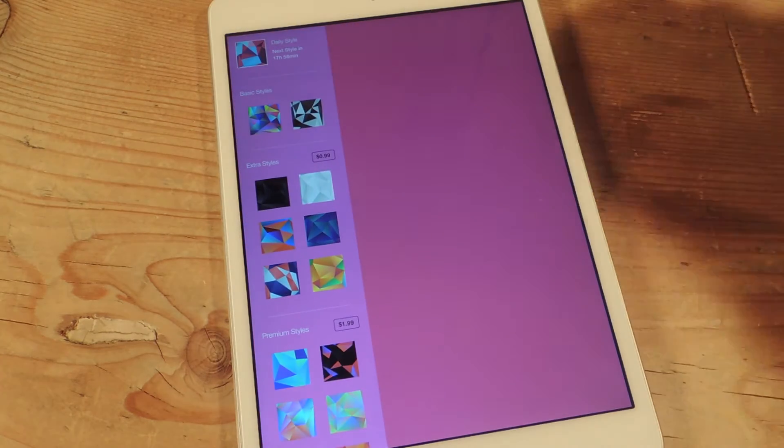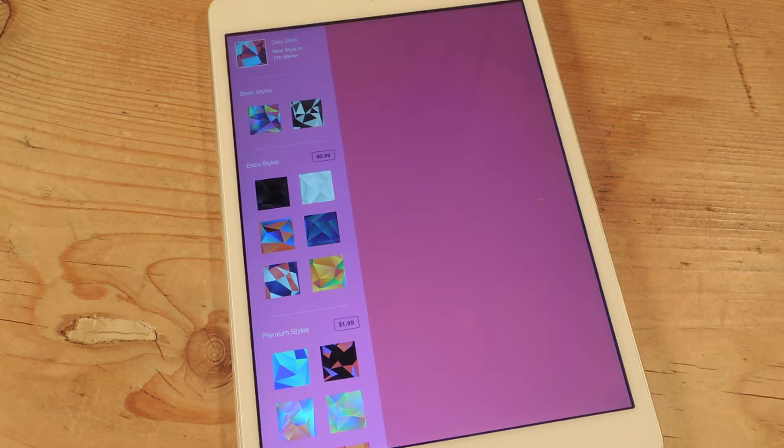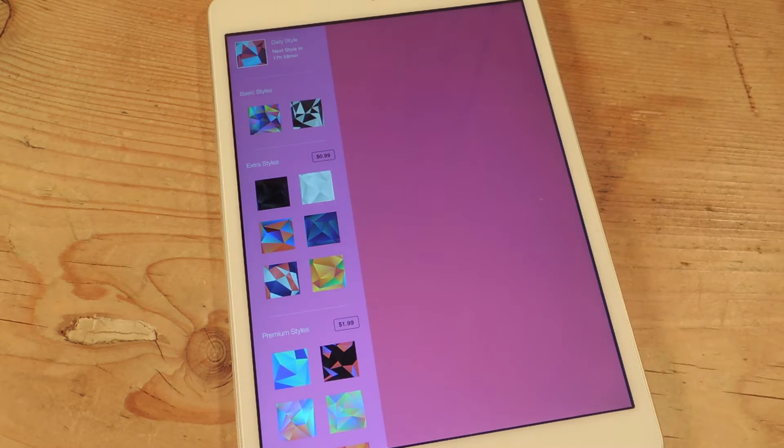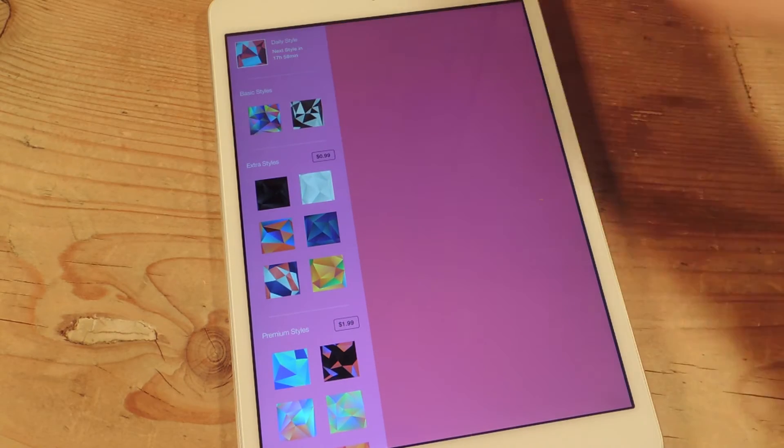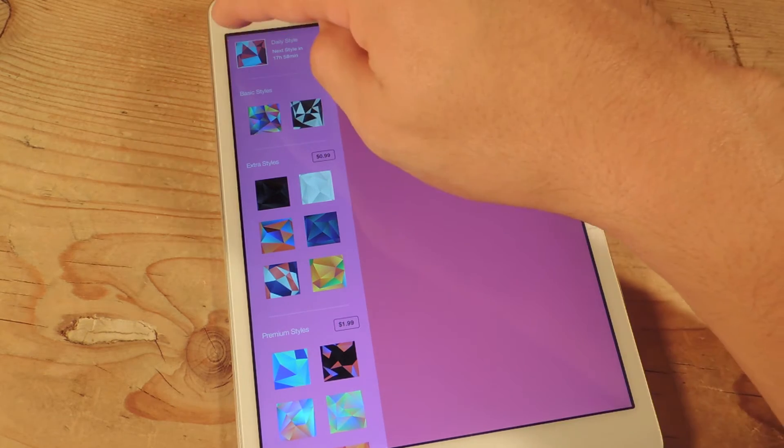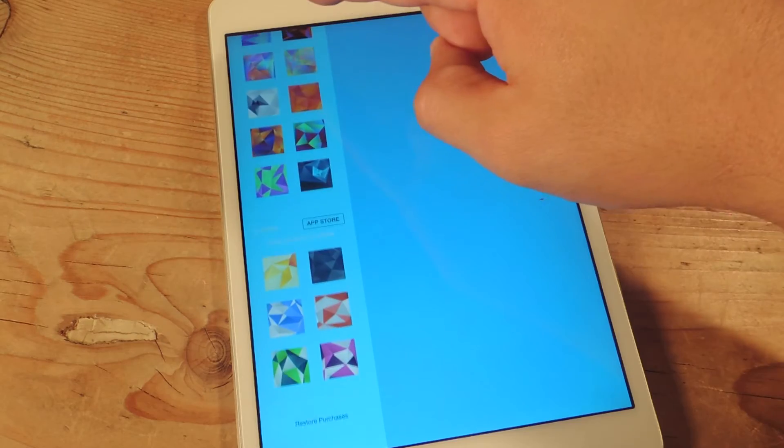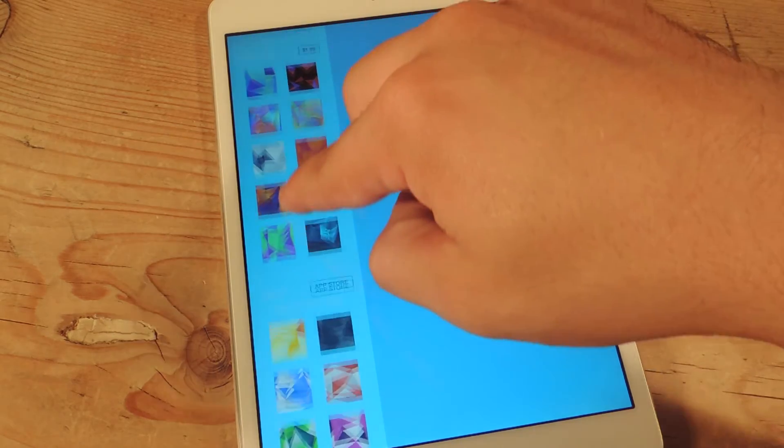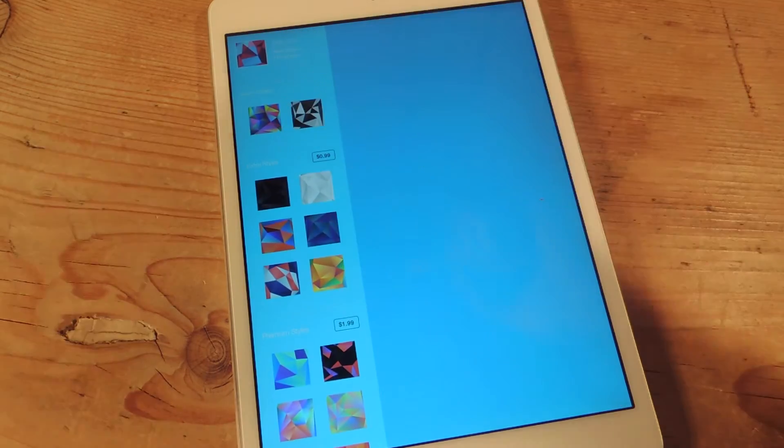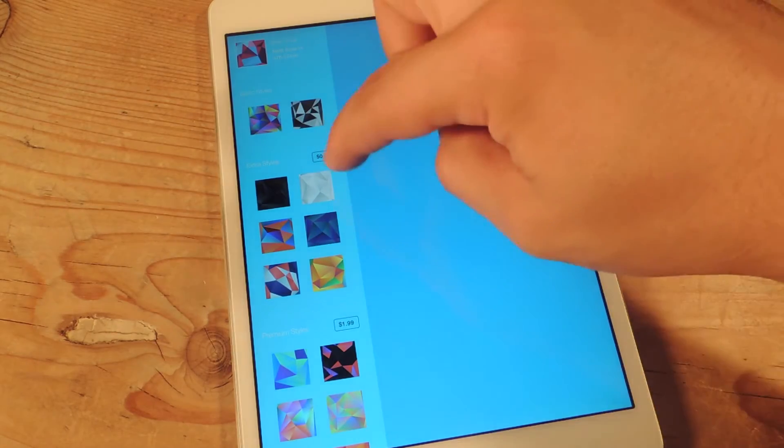You swipe to the right, you actually have three free design styles to choose from. There's the basic styles that are always going to stay the same, then you have the daily style that changes every day. So right now it's this one, and then you see all the in-app purchases, you can get packages which I think are worth it.